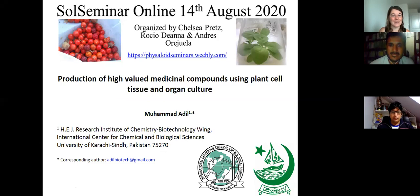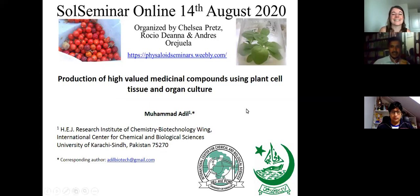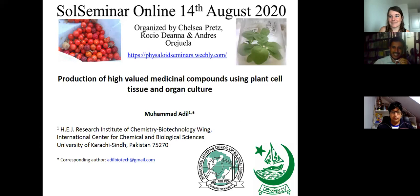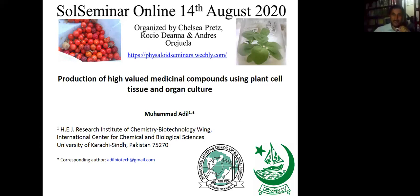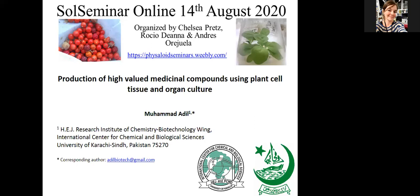Thank you very much for having me today. Thank you Rocio for the nice introduction and I thank the organizers for organizing this seminar series. Today I'm going to talk about the production of high-yielding medicinal compounds using plant cell tissue in agriculture. This is a generalized title but I'll try to keep the focus on Withania somnifera in this presentation.